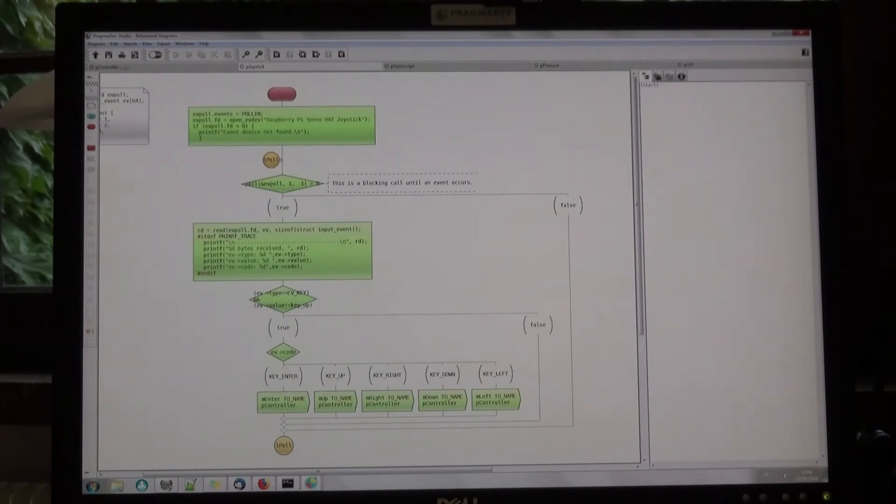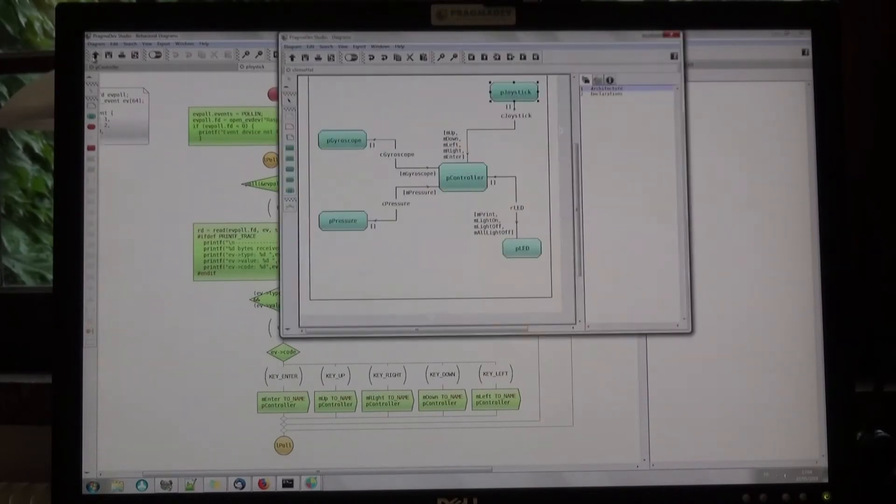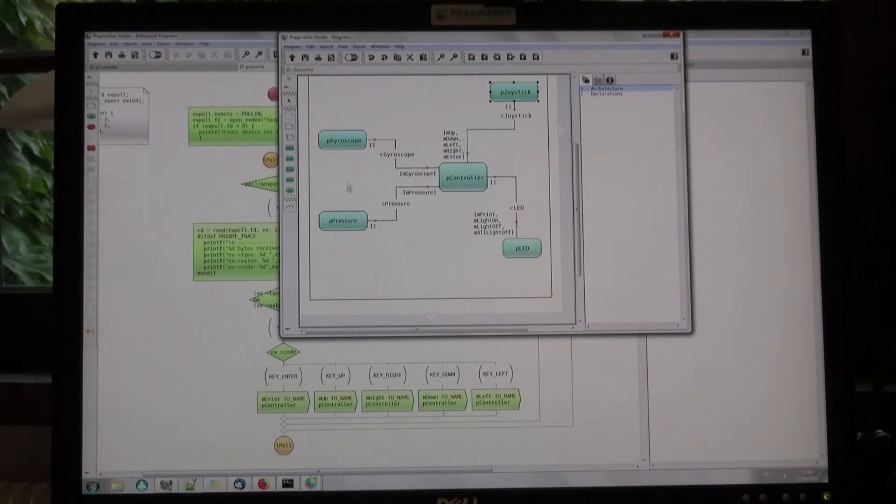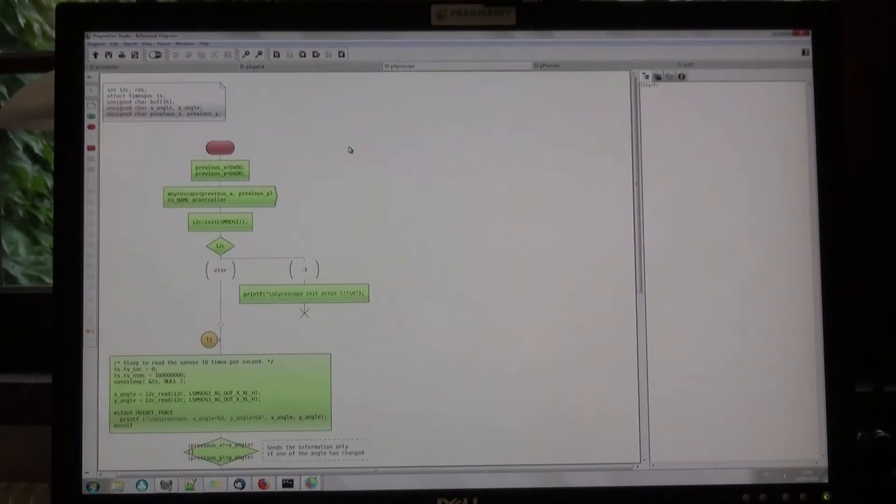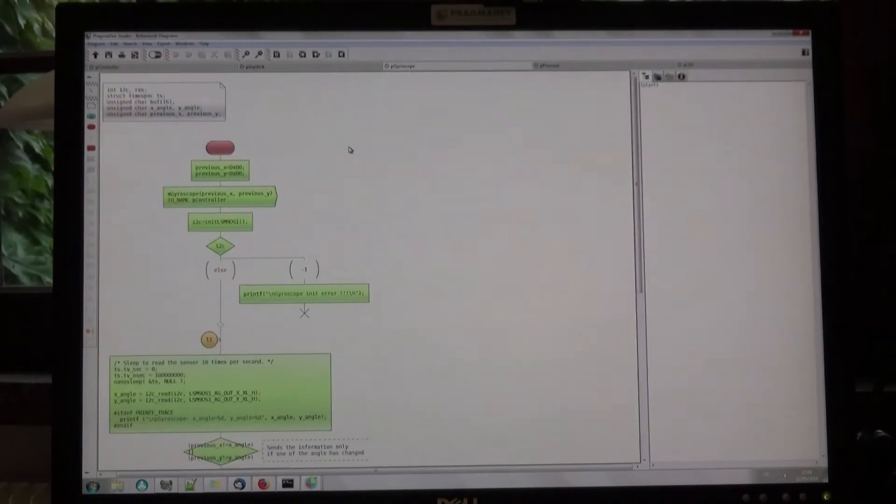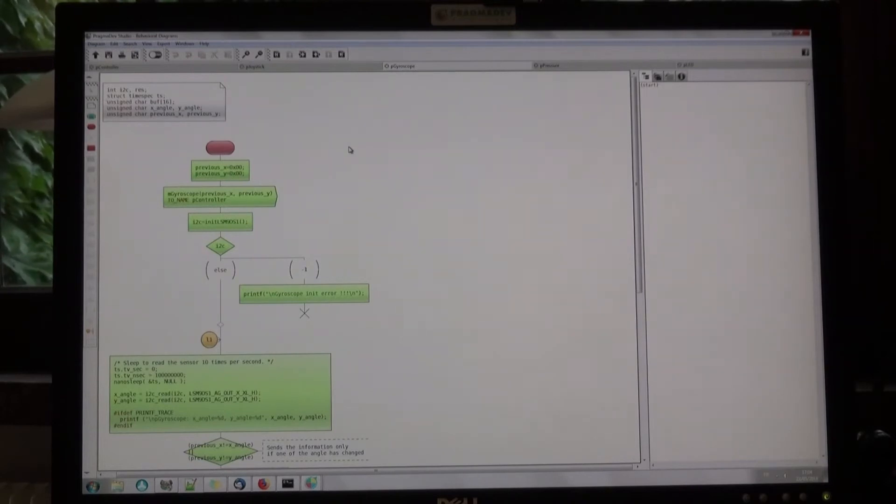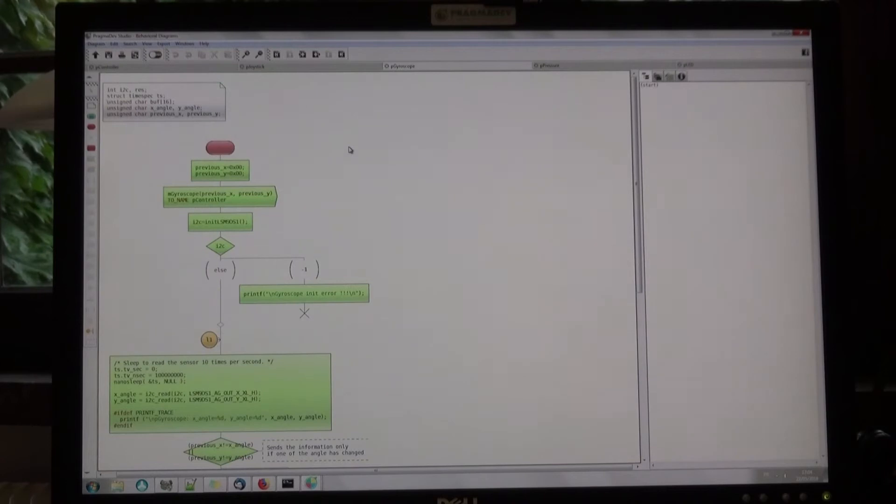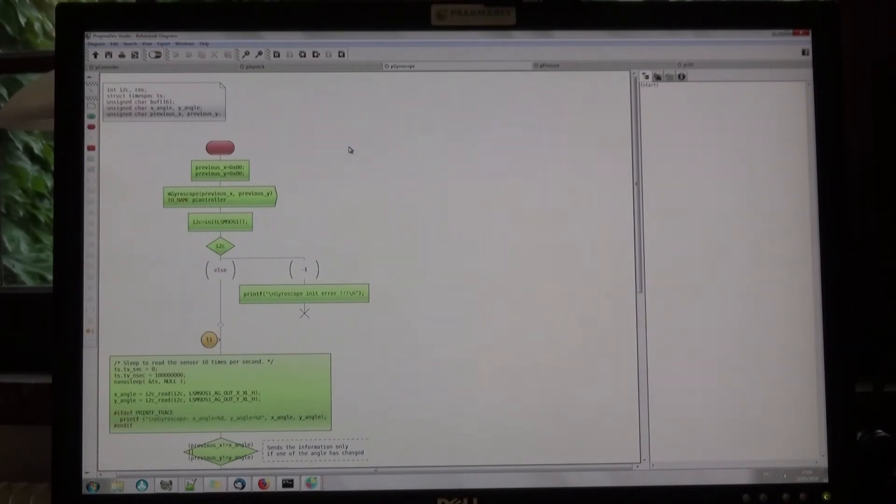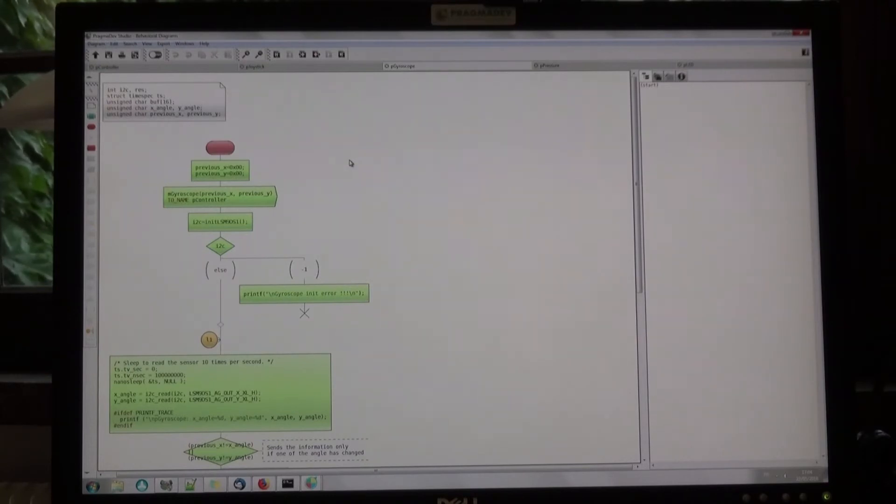Let's now have a look at how to handle the gyroscope. In that case, it is a bit different because the gyroscope is not natively an event-based peripheral. The model reads the angle values 10 times per second, and if any of the angles has changed, the new information is sent to the controller.